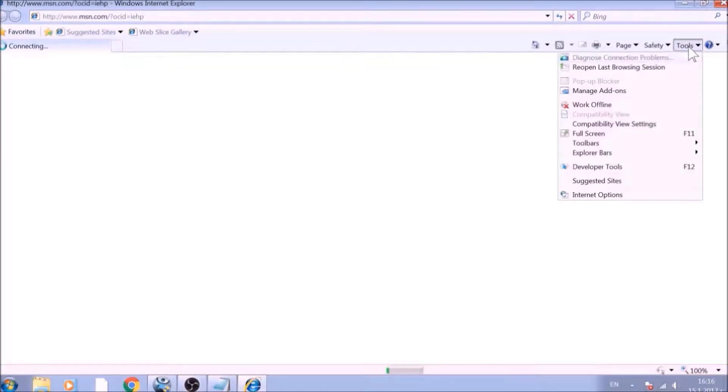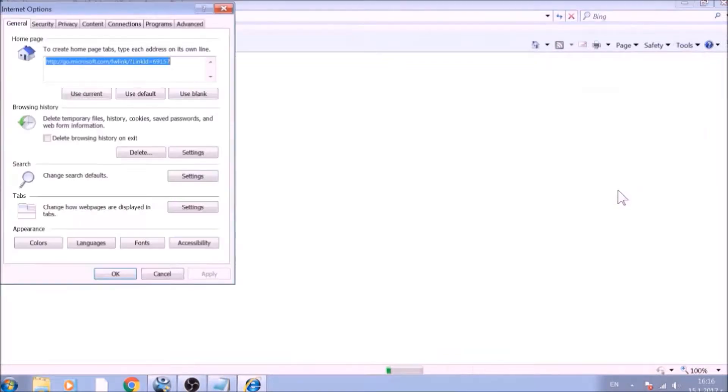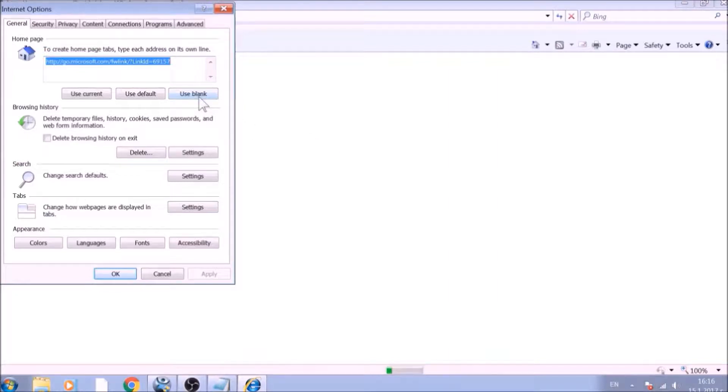From the Tools menu, choose Internet Options. To reset the Homepage, click on the Use Blank or Use Default buttons.